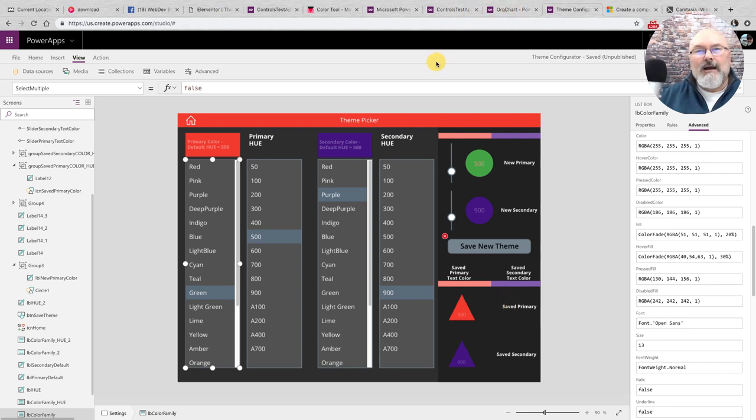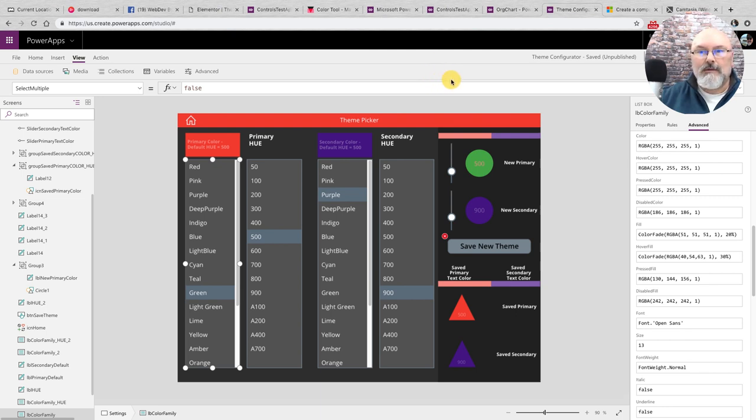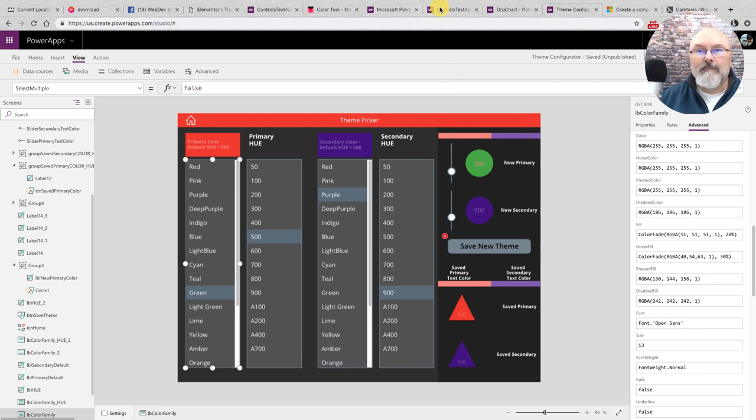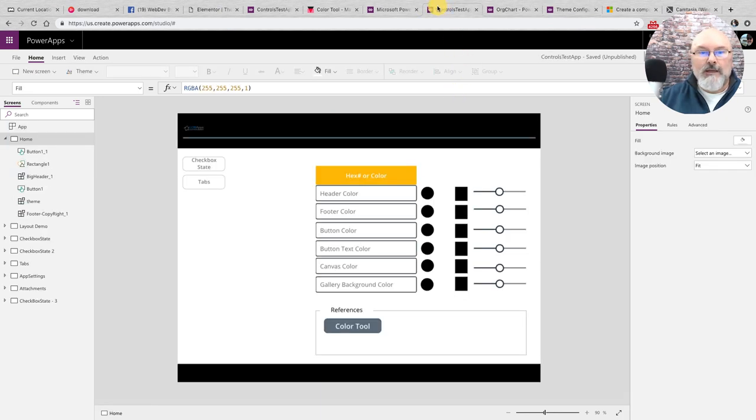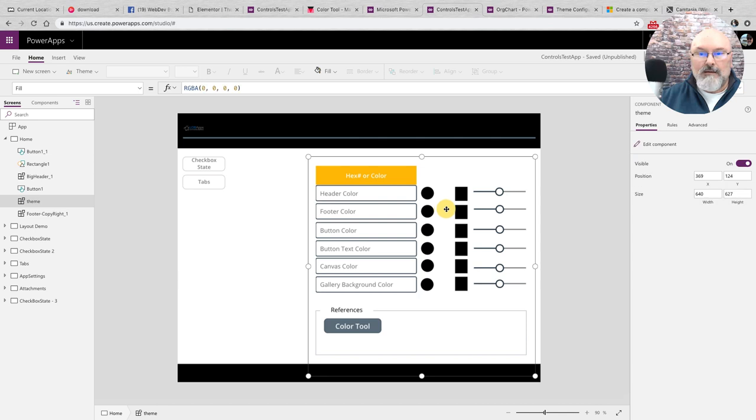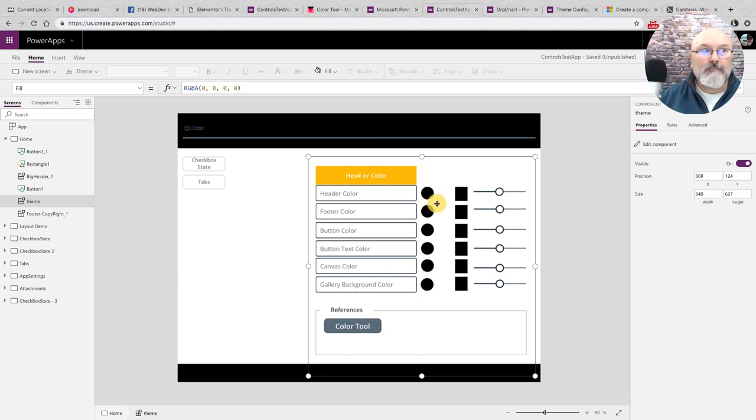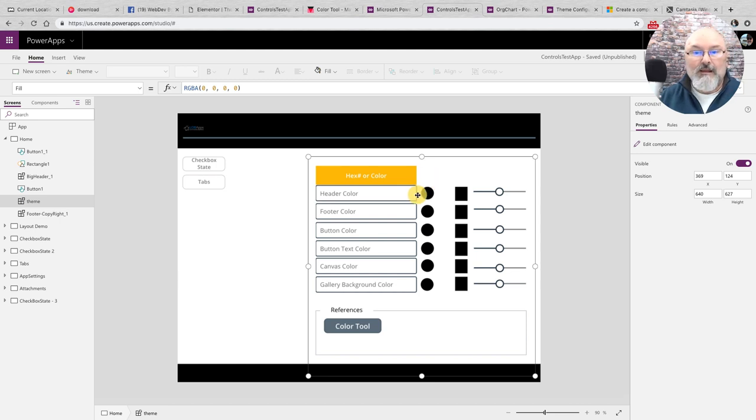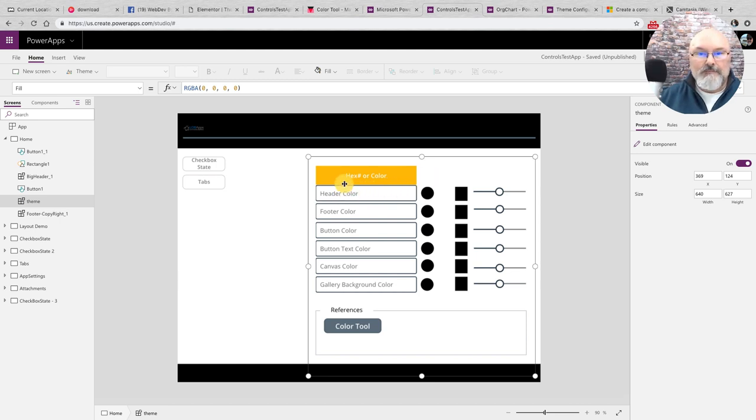Well, I thought, let's take advantage of the new components feature. Let's build it out as a component. So I came up with this. It's not fully built. I just built it about an hour ago.